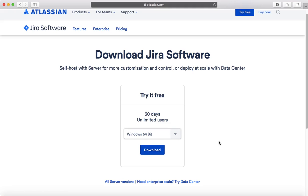Once you download the Windows installer, installing Jira software on Windows is very straightforward — just follow the installation prompts and finish the installation. Once installation is done, you can enroll it for the 30-day free evaluation.